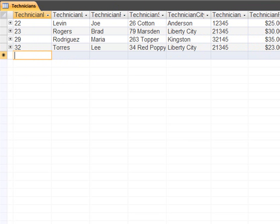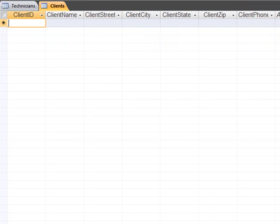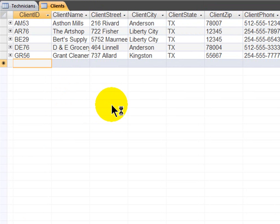I'm going to save this table, and now I'm going to open up my clients table, and enter in some mock data for my clients. Now I have mock data for my clients.